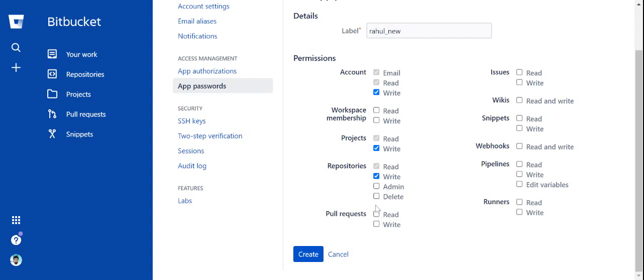No for delete. Pull requests read and write, issues read and write. That's it, we need to create.